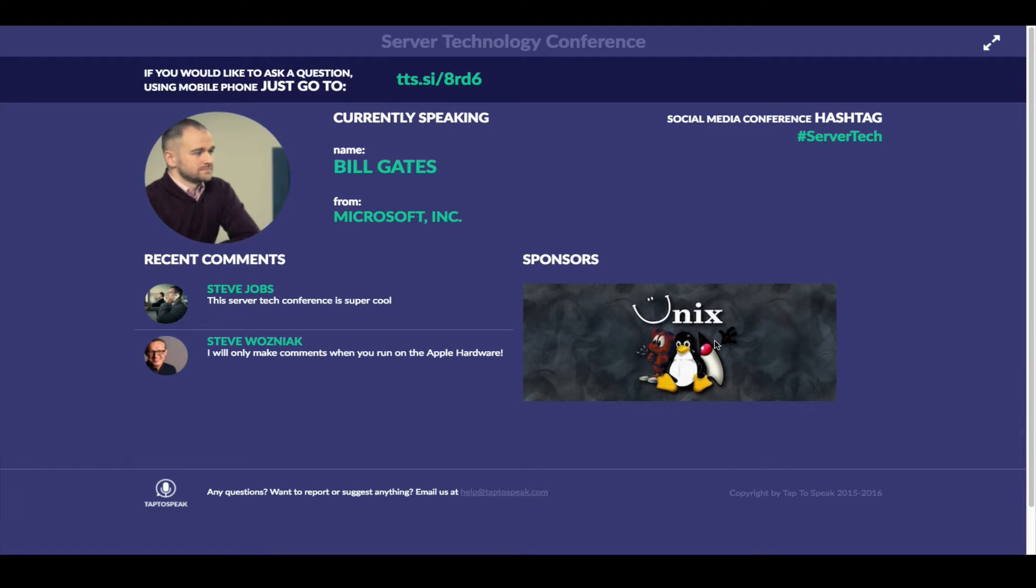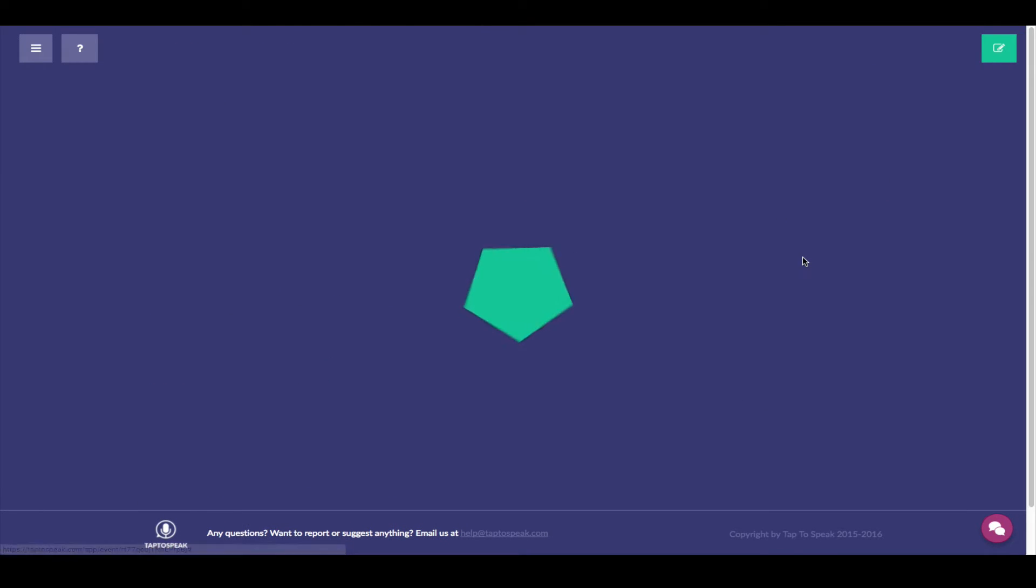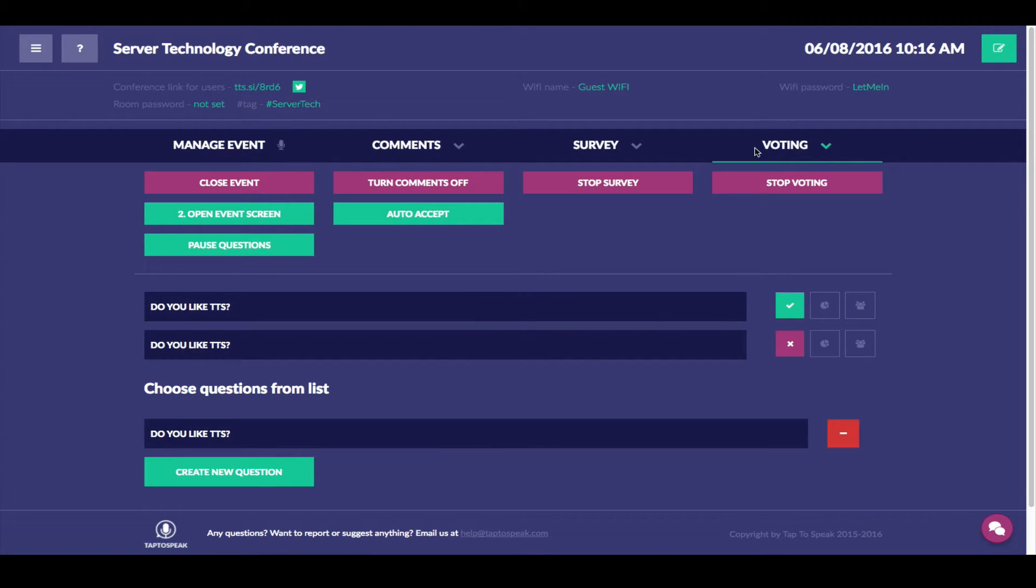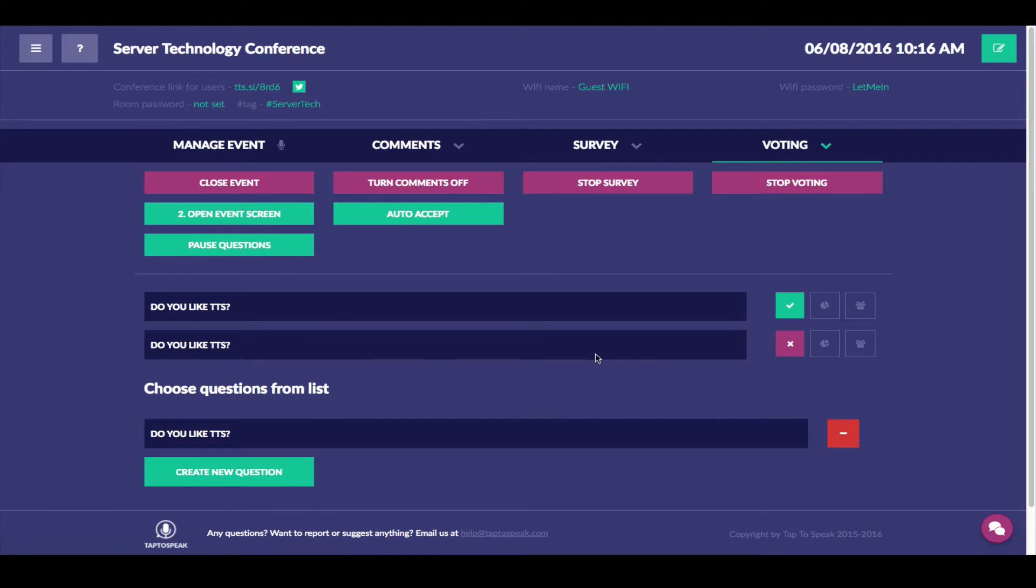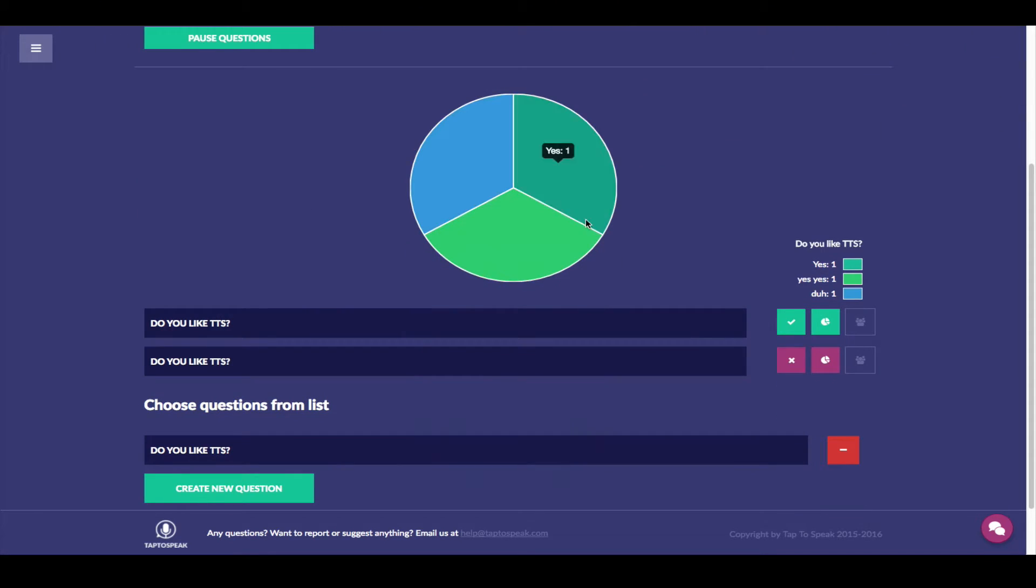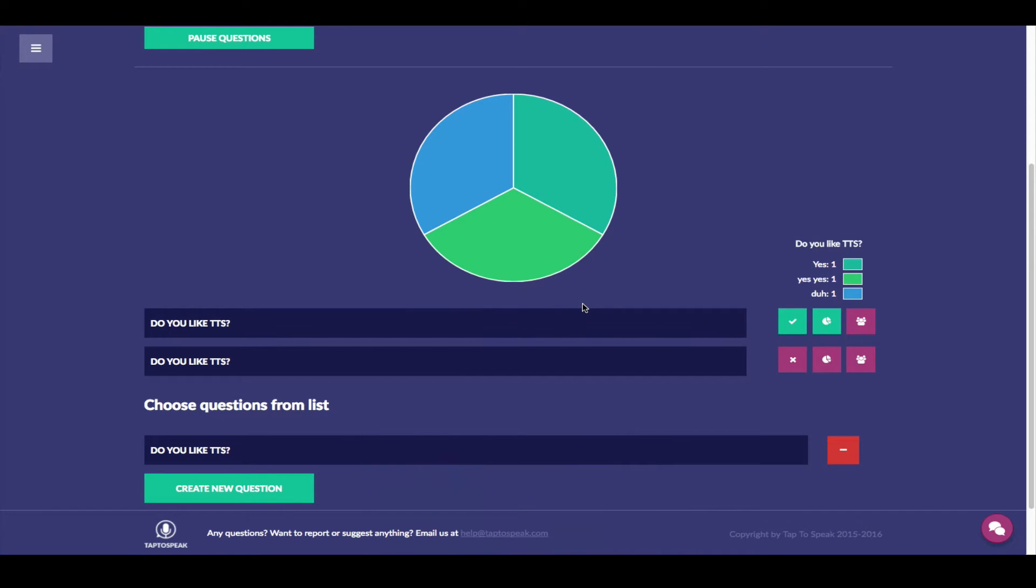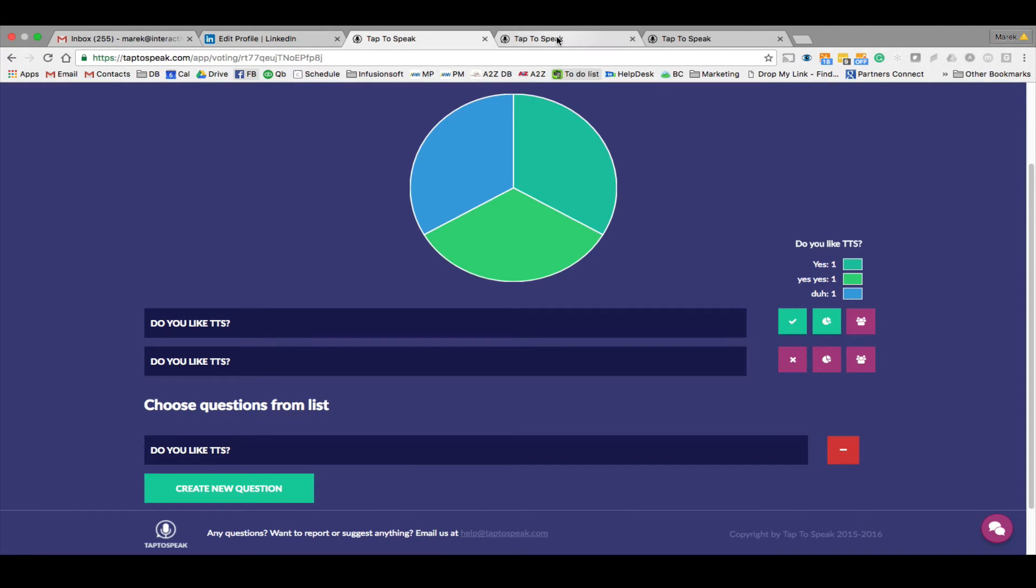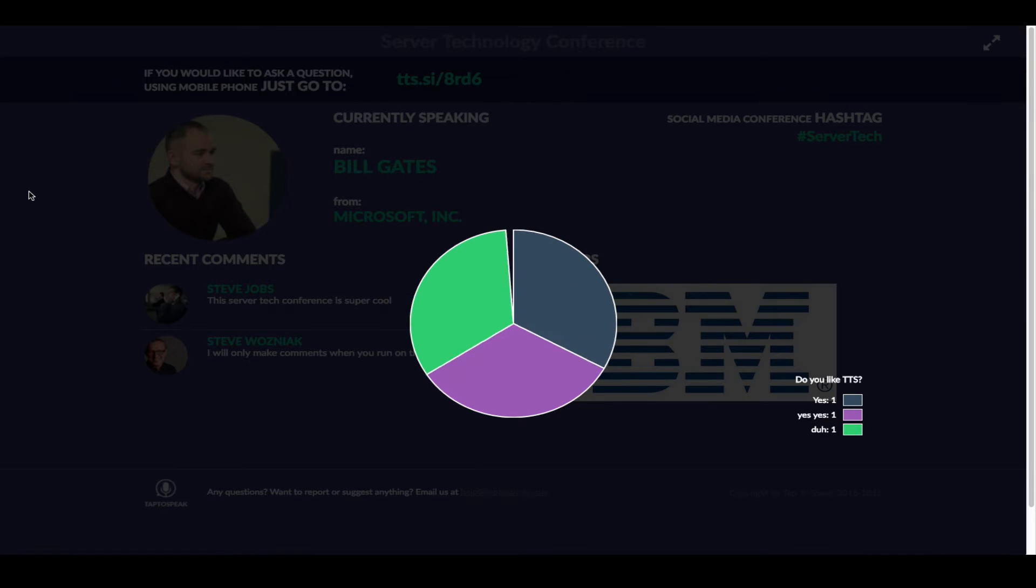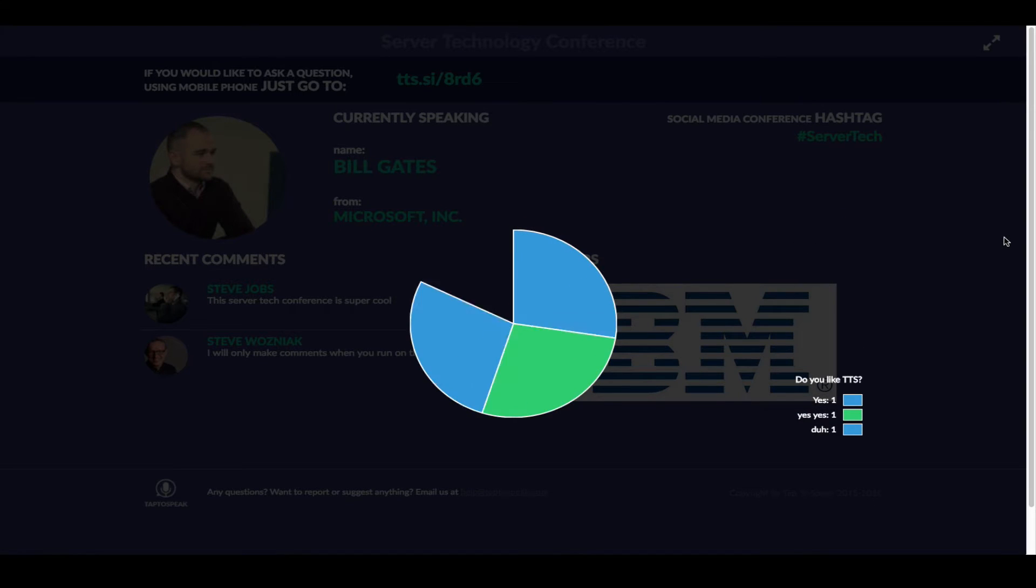So if you would like to display results from your voting or poll, all you have to do is go back to your dashboard. Poll that is currently active. All you have to do is click on the results. If you want to show these results to the public, all you have to do is enable this icon right here. Ask you would you like to show the chart for the people. Yes. And then if you switch over to the event screen, this is what people will be able to see.